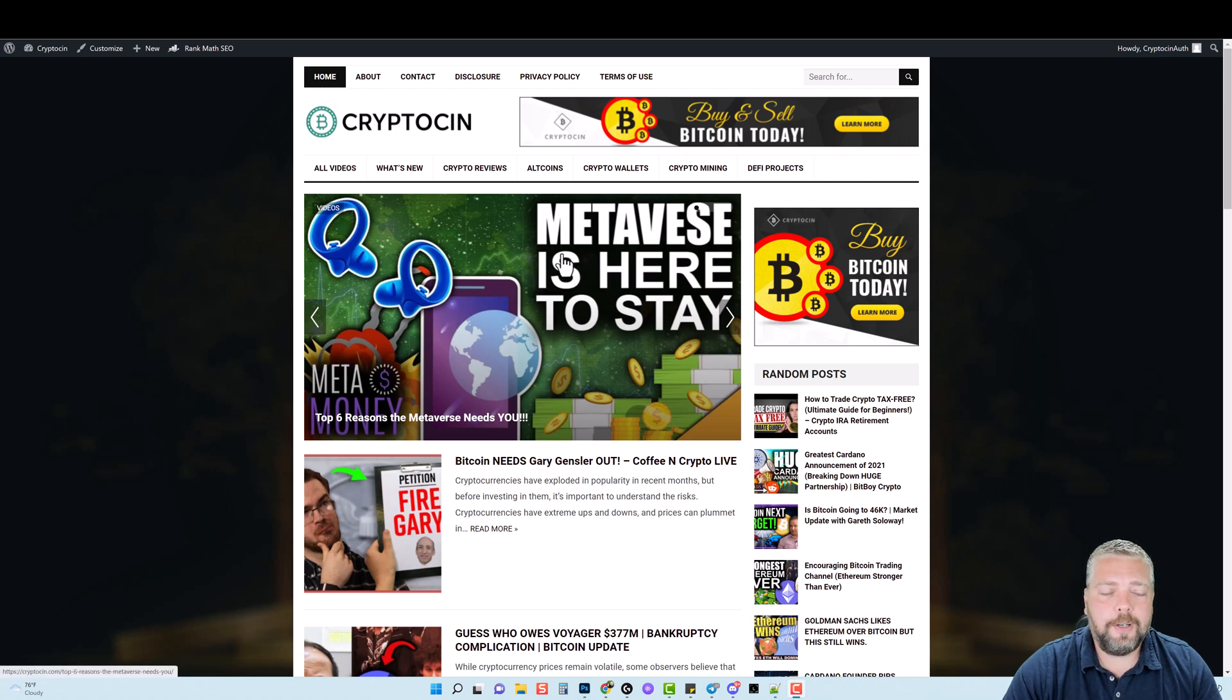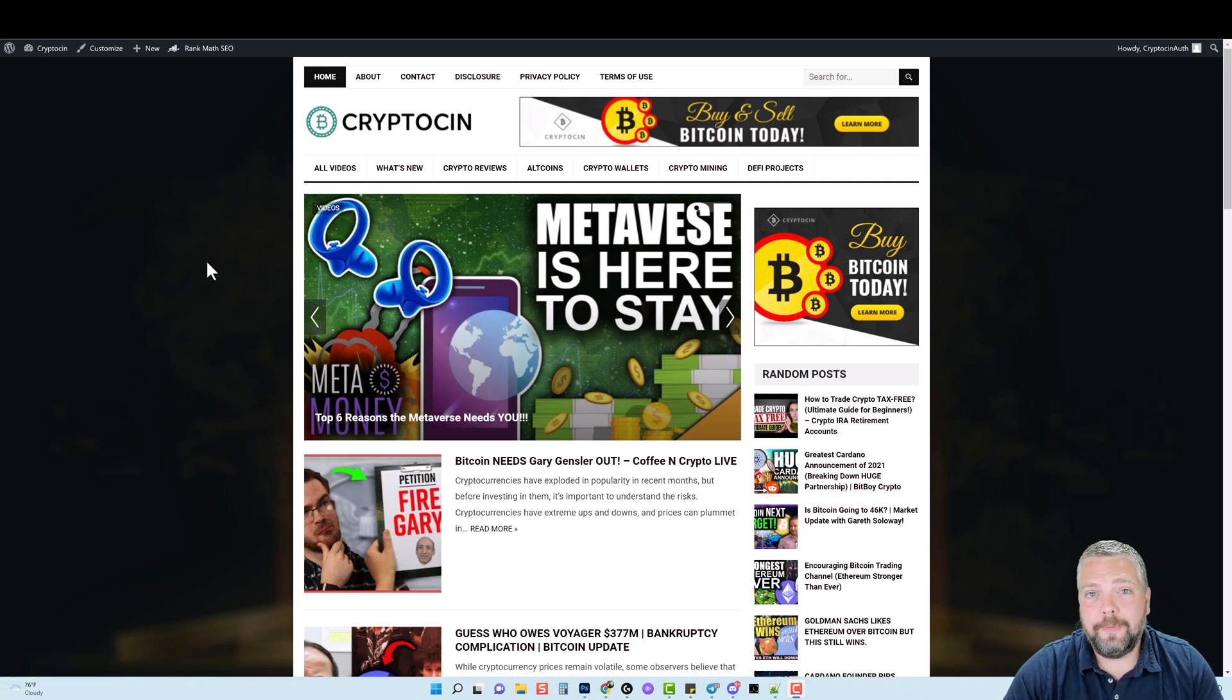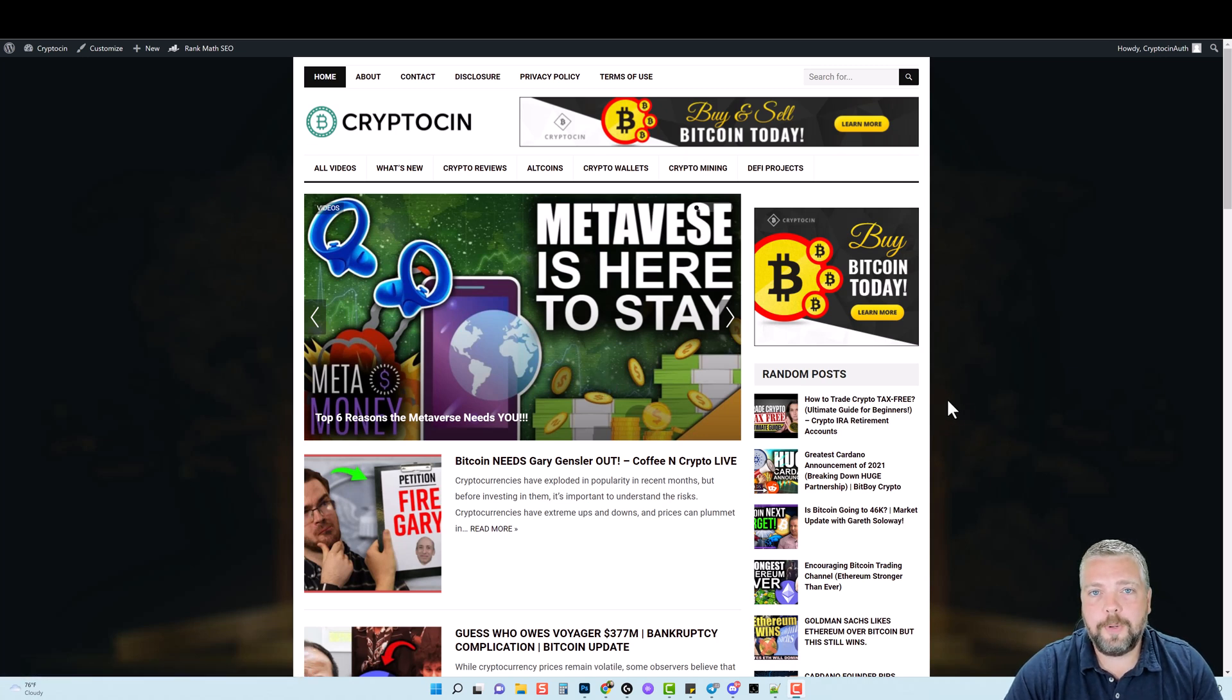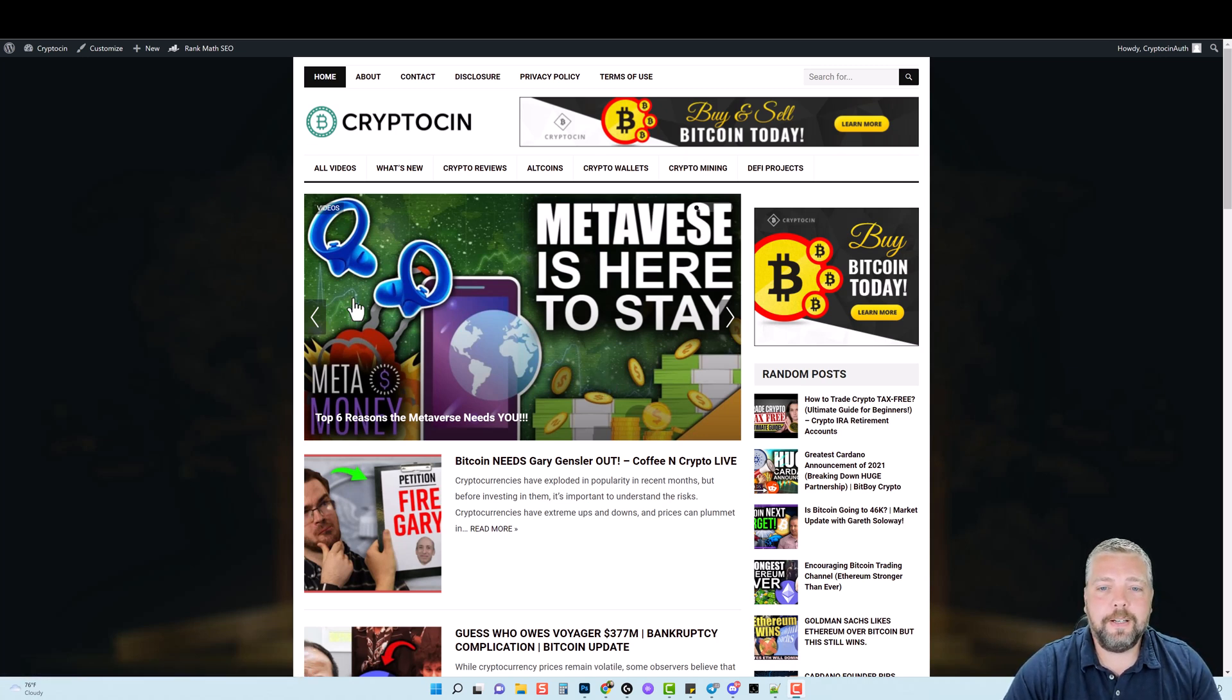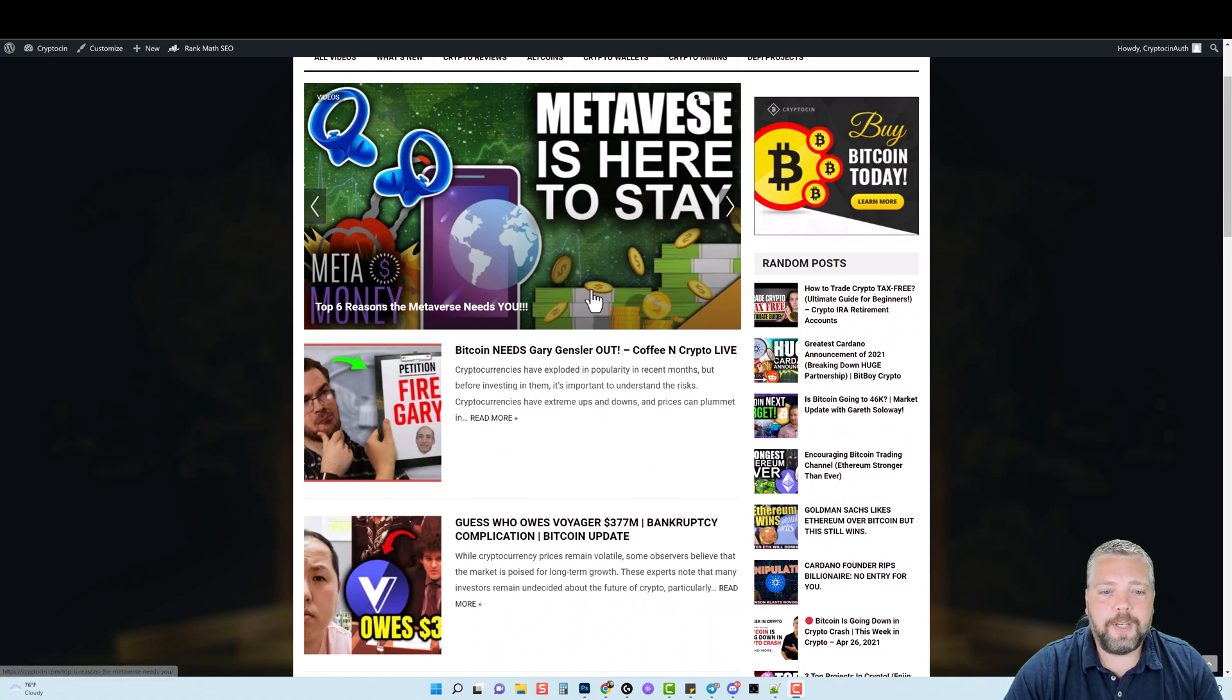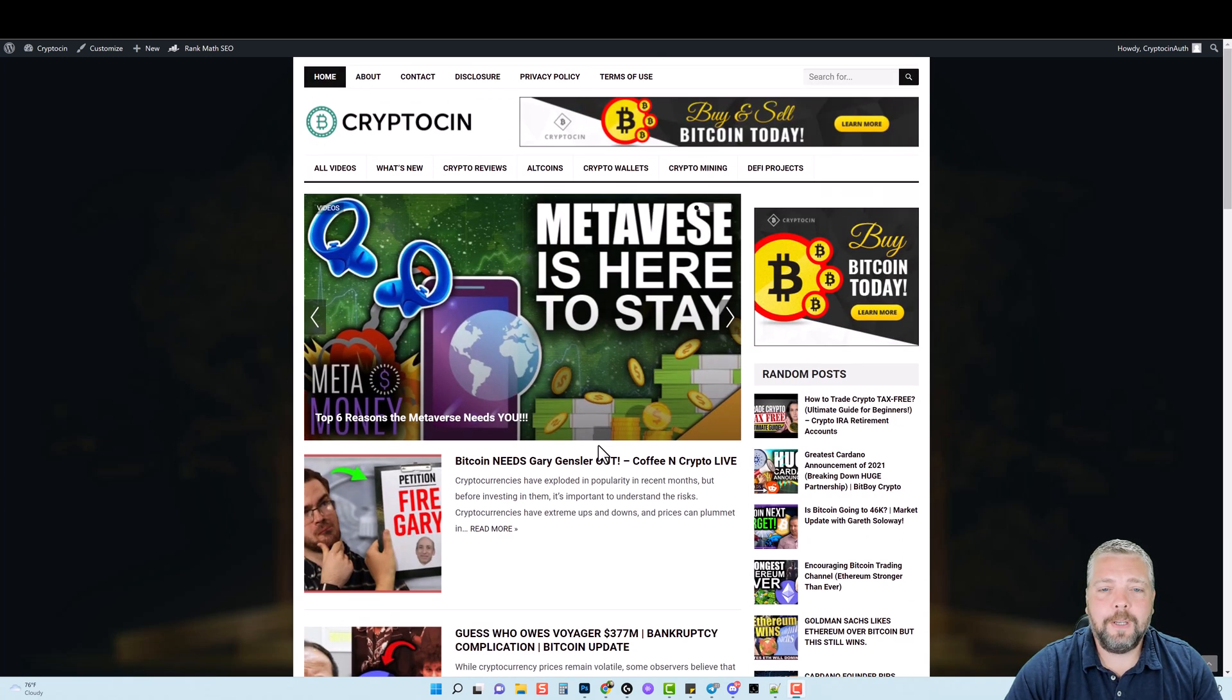There's several products that I have out there, one called WP Affiliate Suite and one called YT Evolution. Both of them are based around WordPress and creating WordPress websites. This here is a website that I created a while back using YT Evolution. It's basically an autopilot type website that pulls in videos from YouTube and adds content to it.